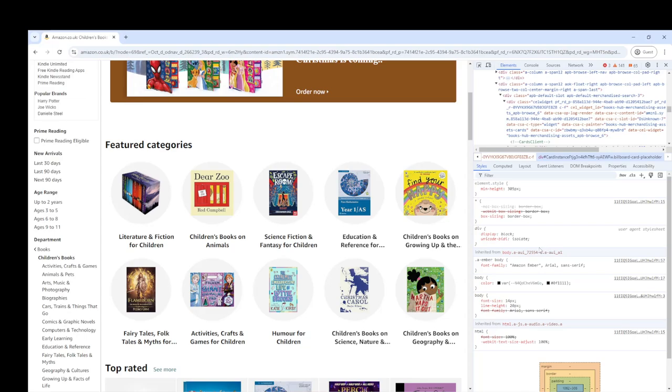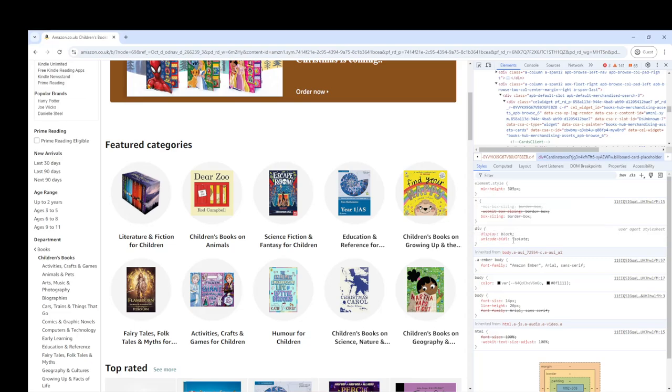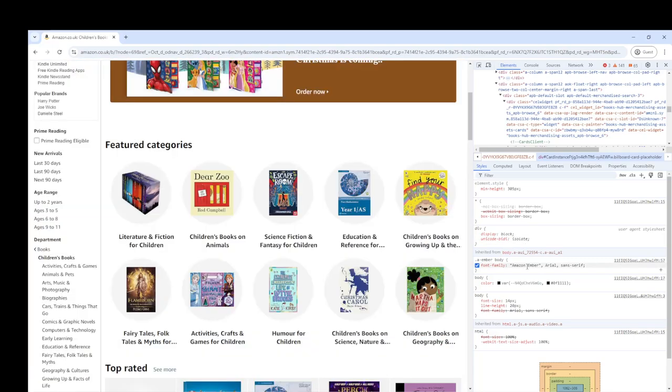And apparently, the styles are very complicated, as you might imagine, in this enormously wealthy website. But we've got a div here that has a display of black. We've got a Unicode BD of isolate. What does that mean? I don't actually know. But that's not important. What I want to know is what the body color is. The body color seems to be black.